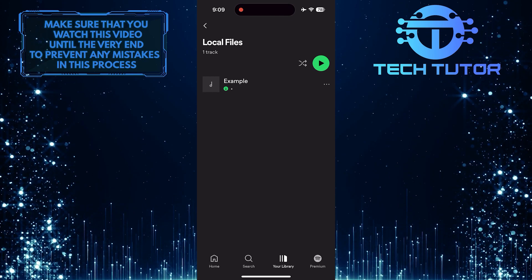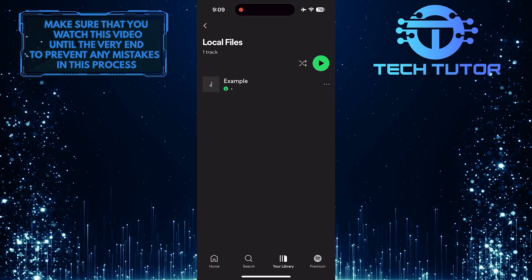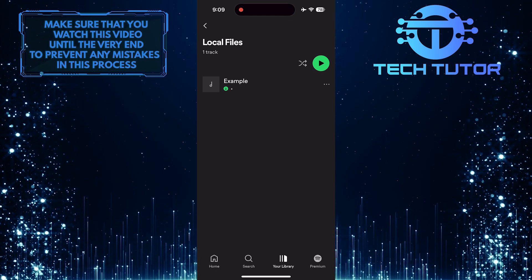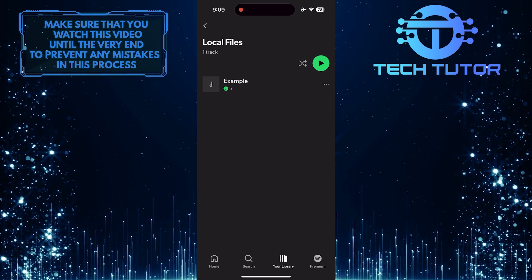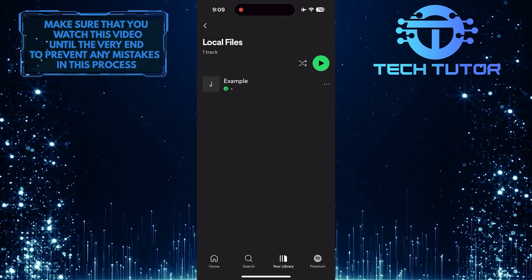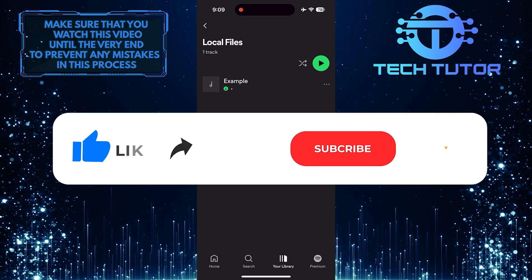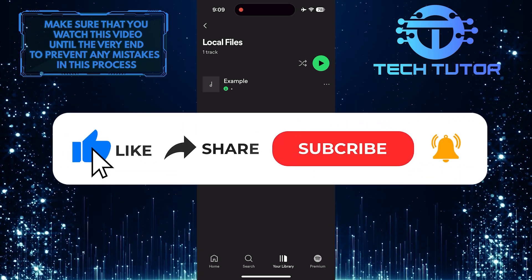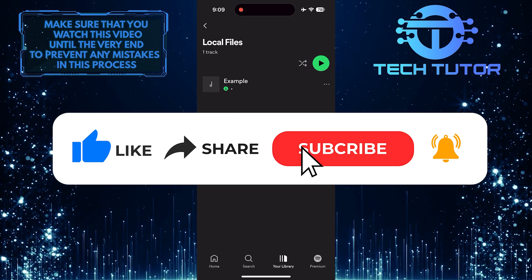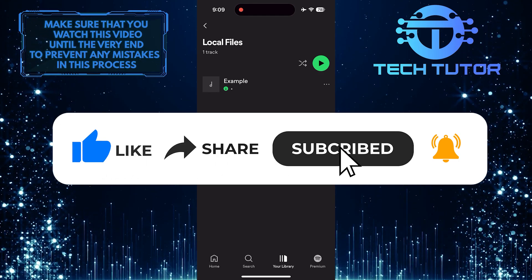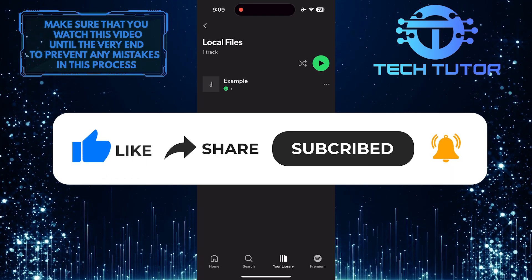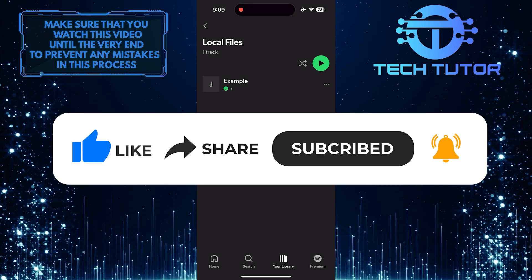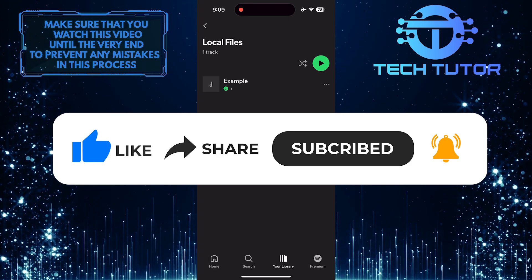So that wraps up this tutorial. If you have any questions about this whole process, please let me know in the comments section below. And if this video helped you out, please give it a big thumbs up and subscribe to this channel for more tutorial videos like this one. Thank you so much for watching and have a good day.